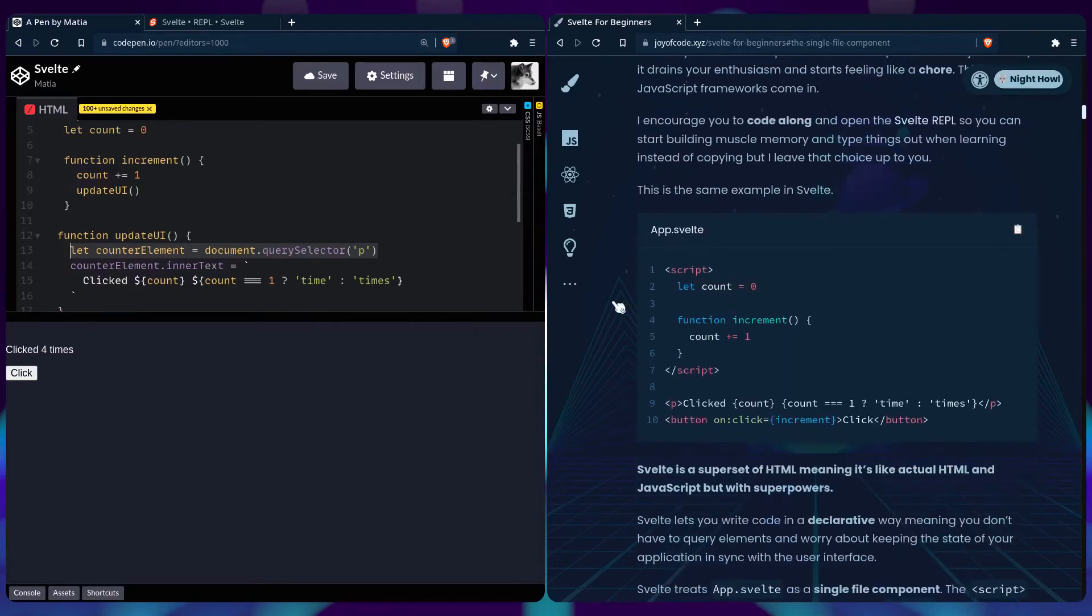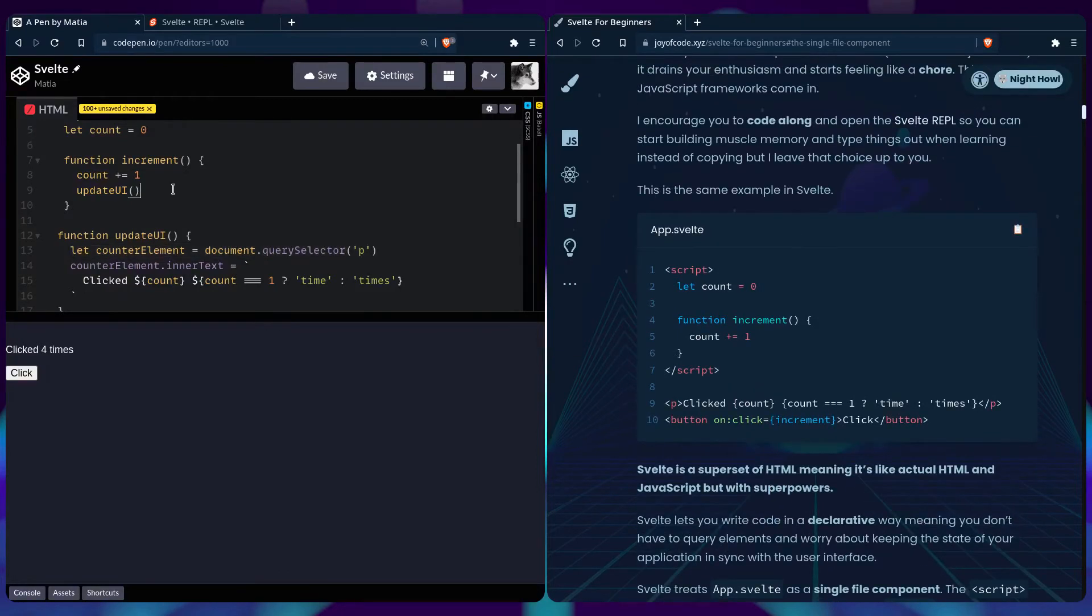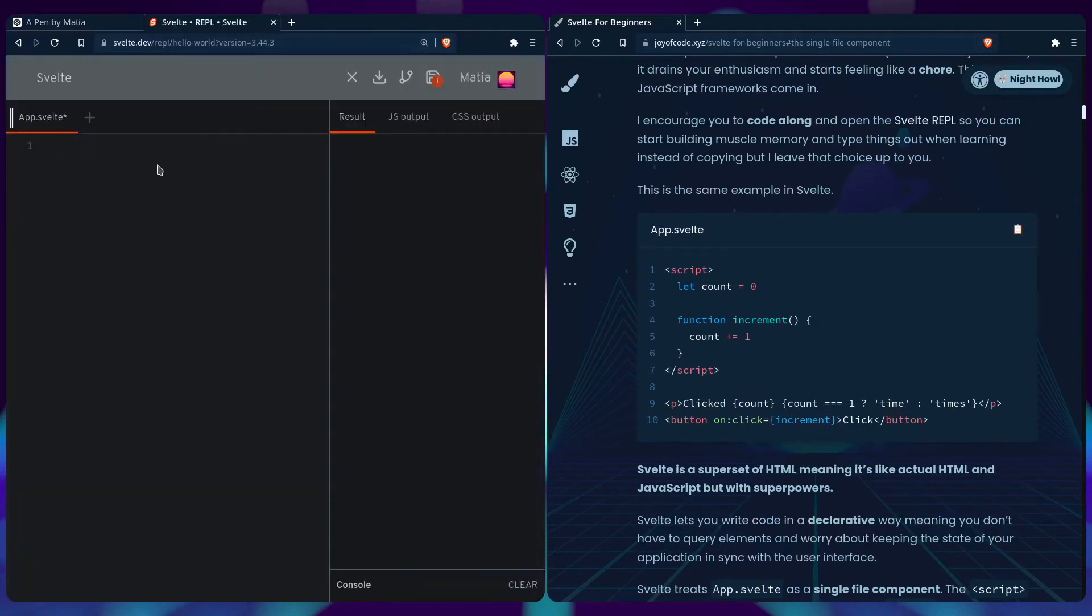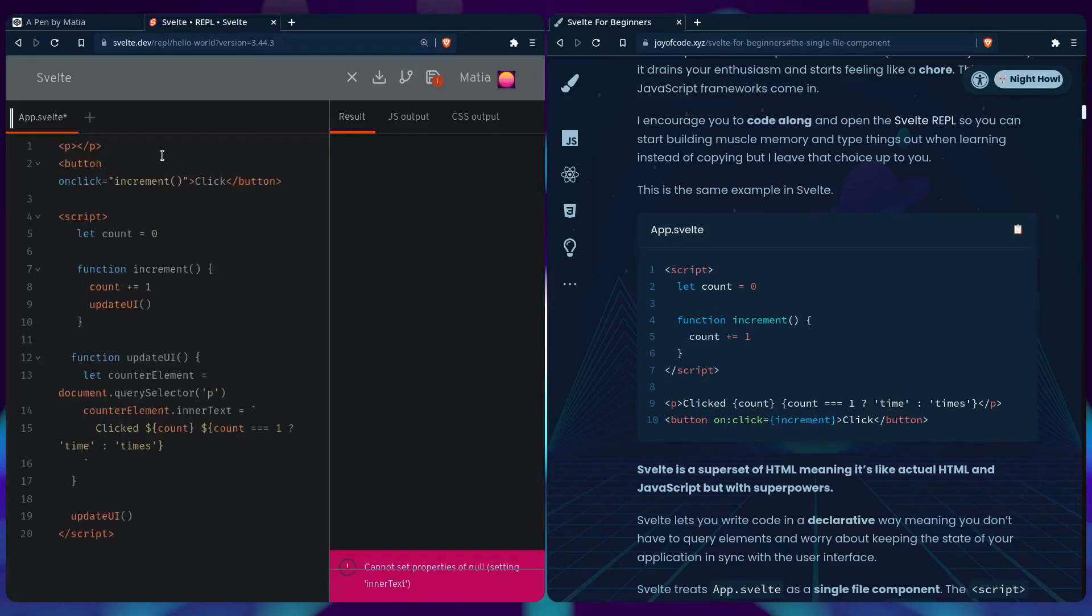So we can see the same example in Svelte. So we can copy the code we have here and open the Svelte REPL. If you have anything here, just clear it out. And we can paste it in.